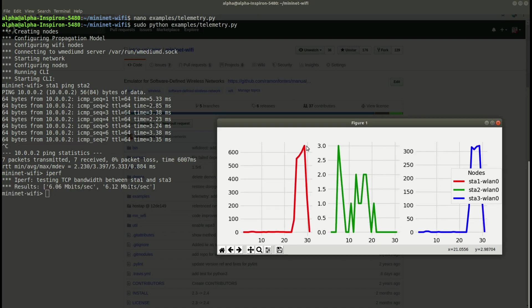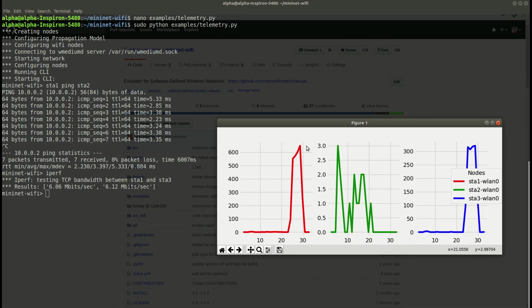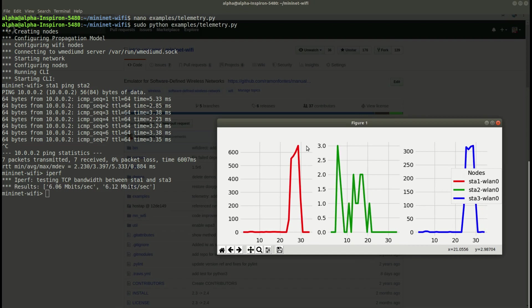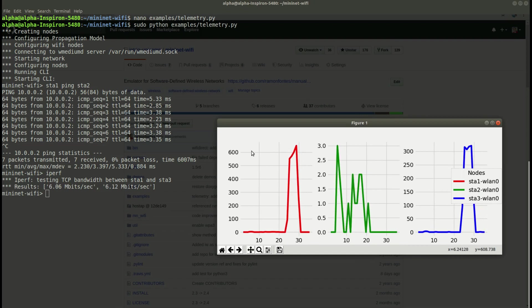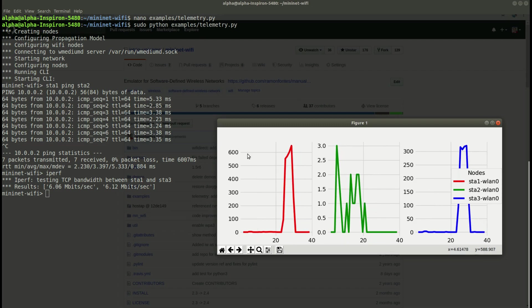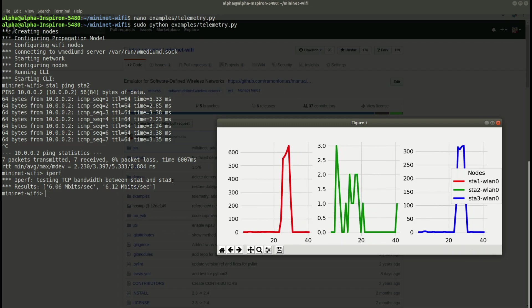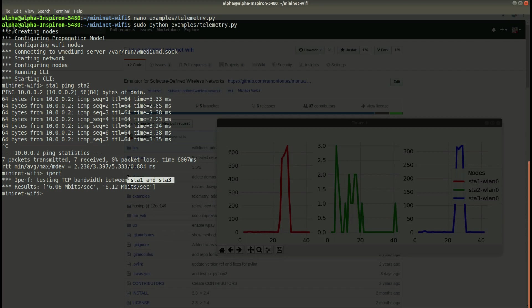Of course you can change the telemetry code and implement your own code to extract the information you need.